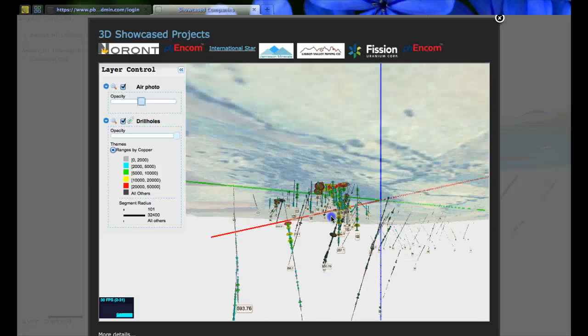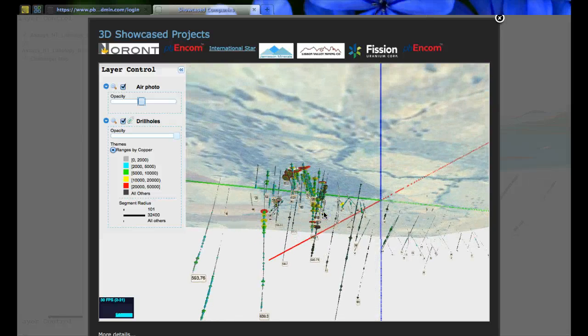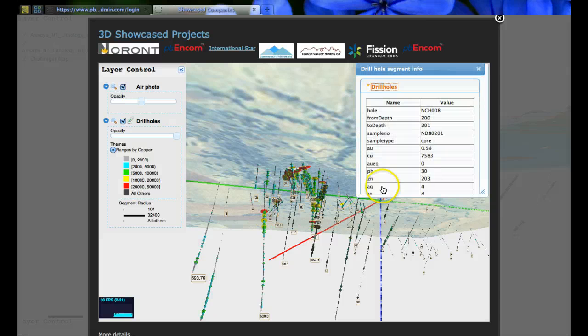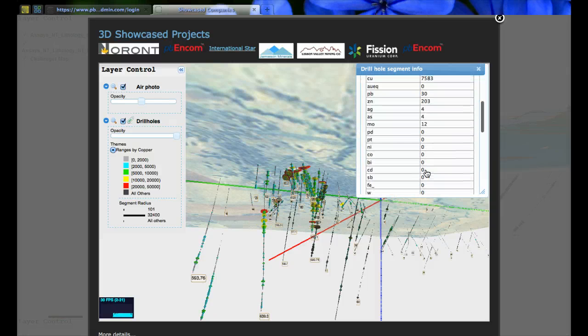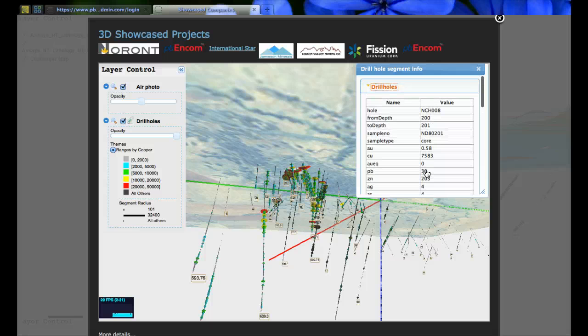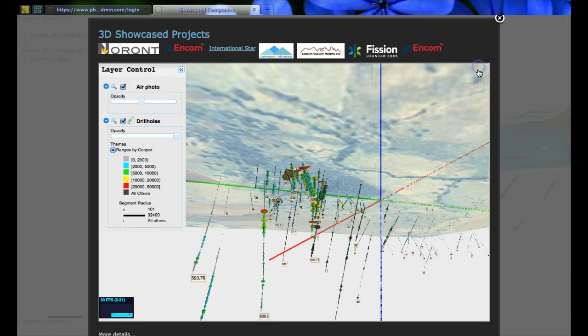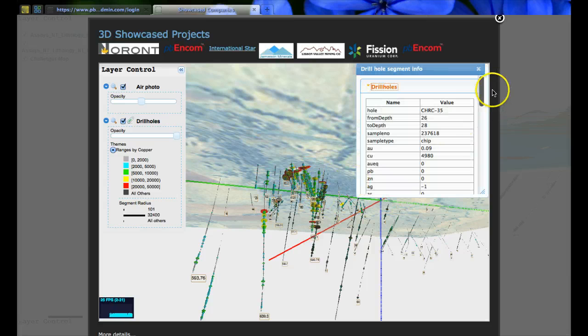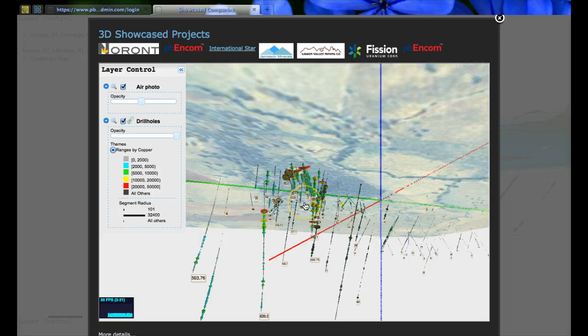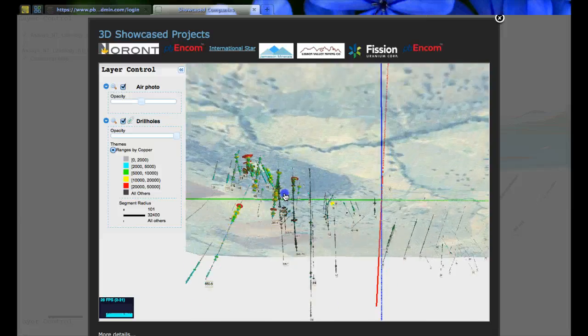You can select on any of the drill holes to get more information. If there was down-hole photography, that could also be displayed. In this case we're showing a single theme — showing the color and the thickness. We could also have multiple themes, so if you want to have ranges of assay values, you could have multiple themes based on range control.